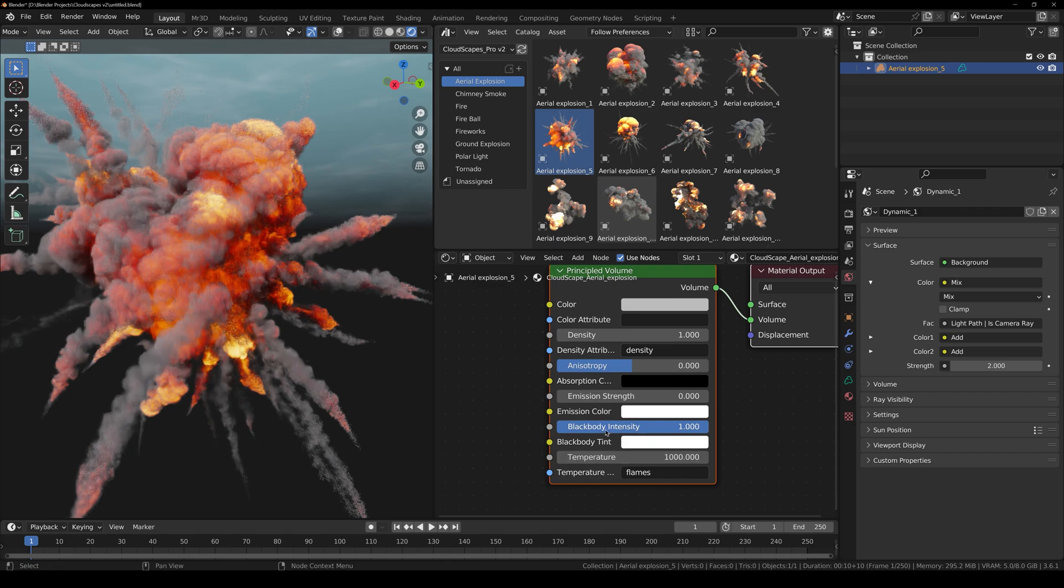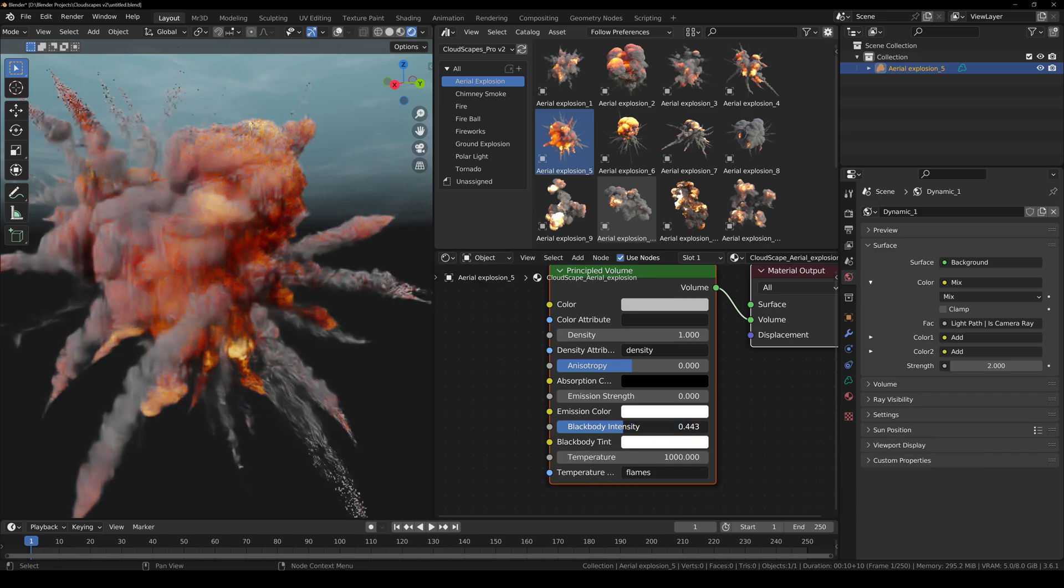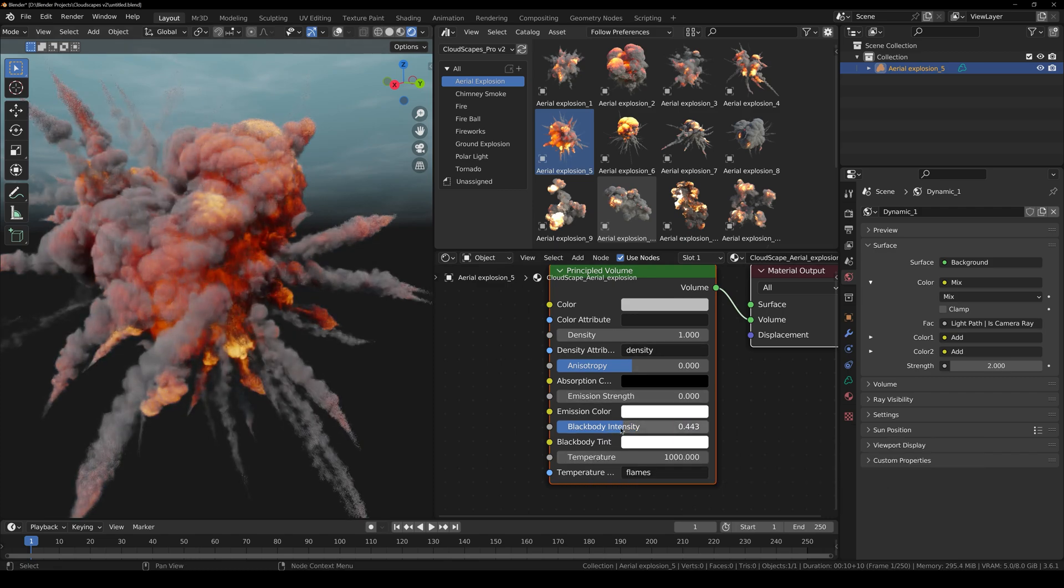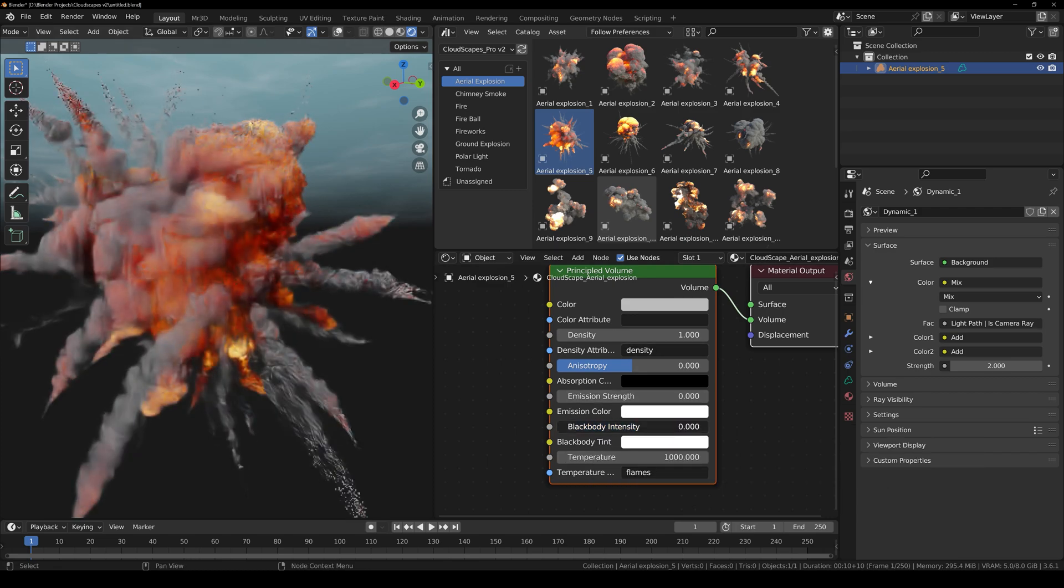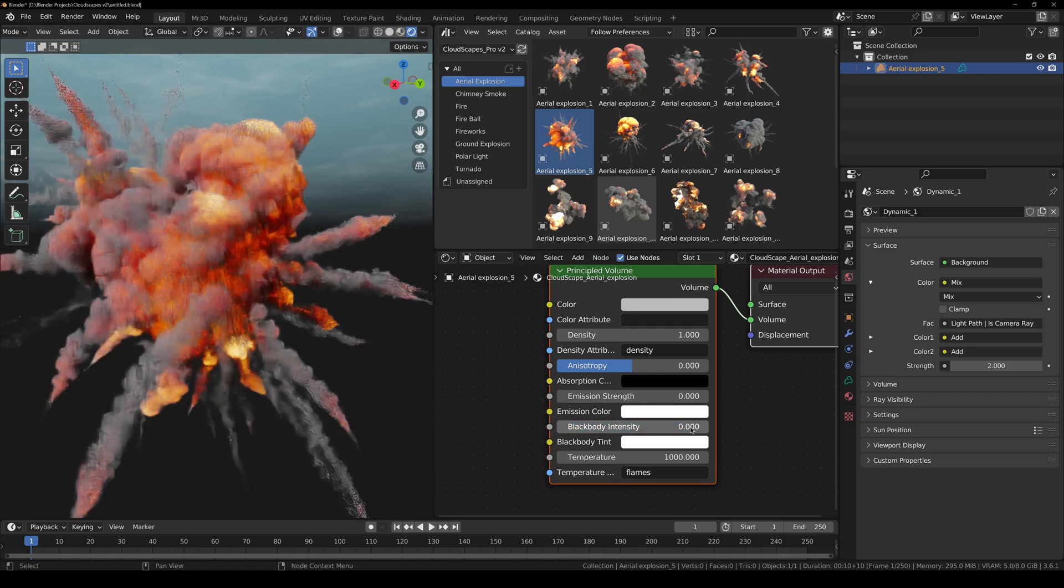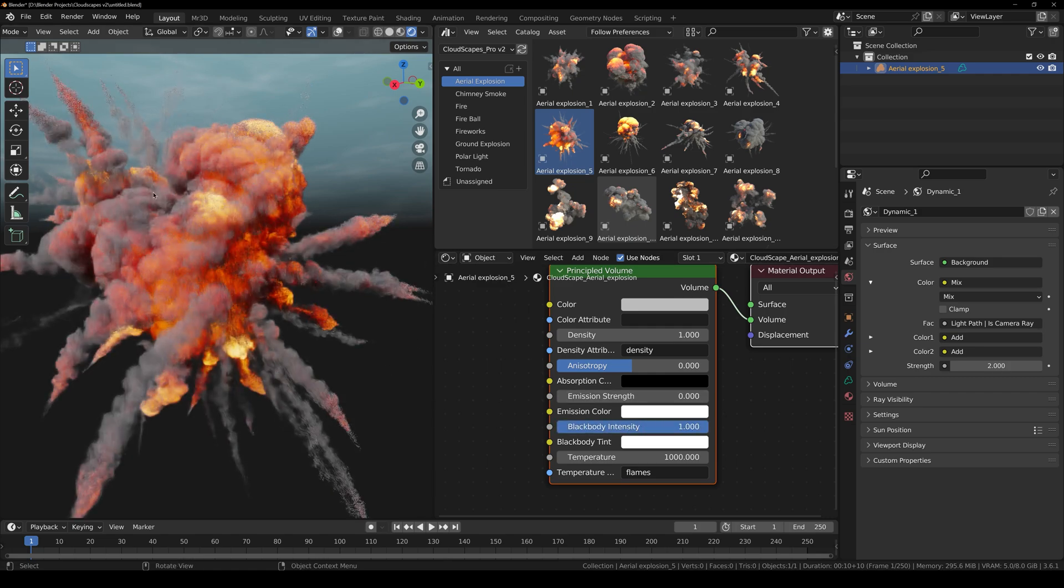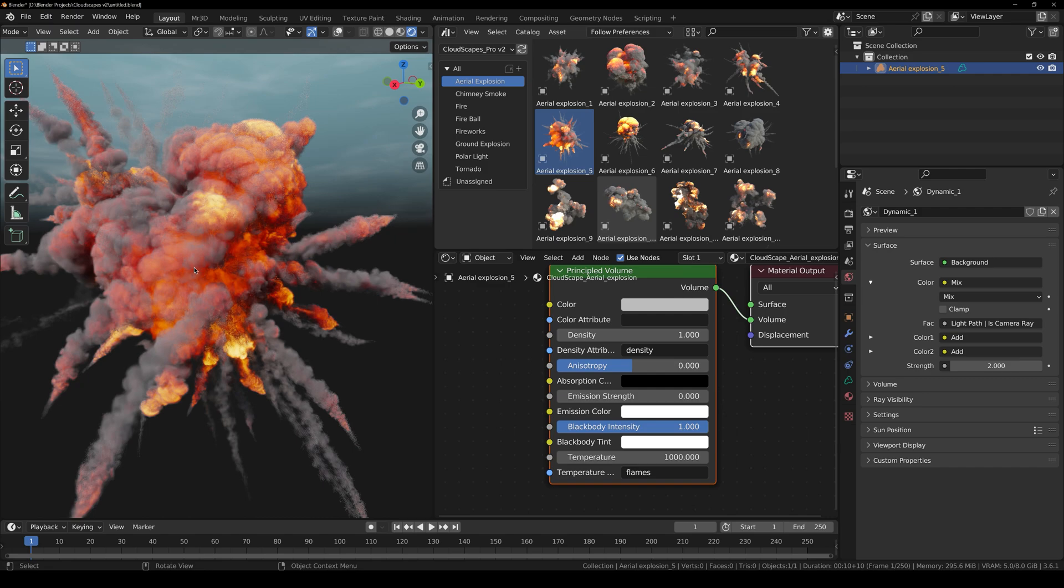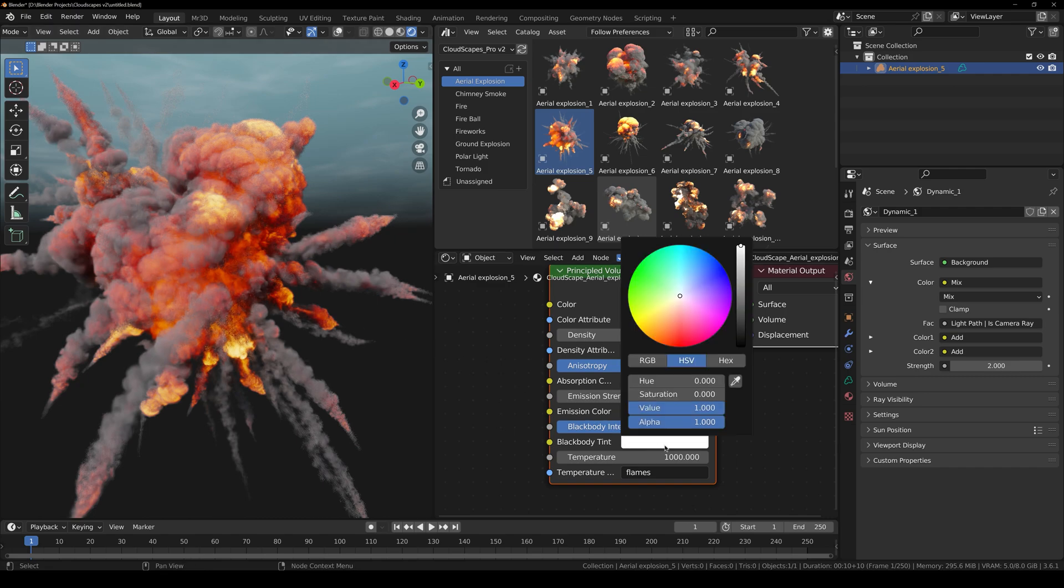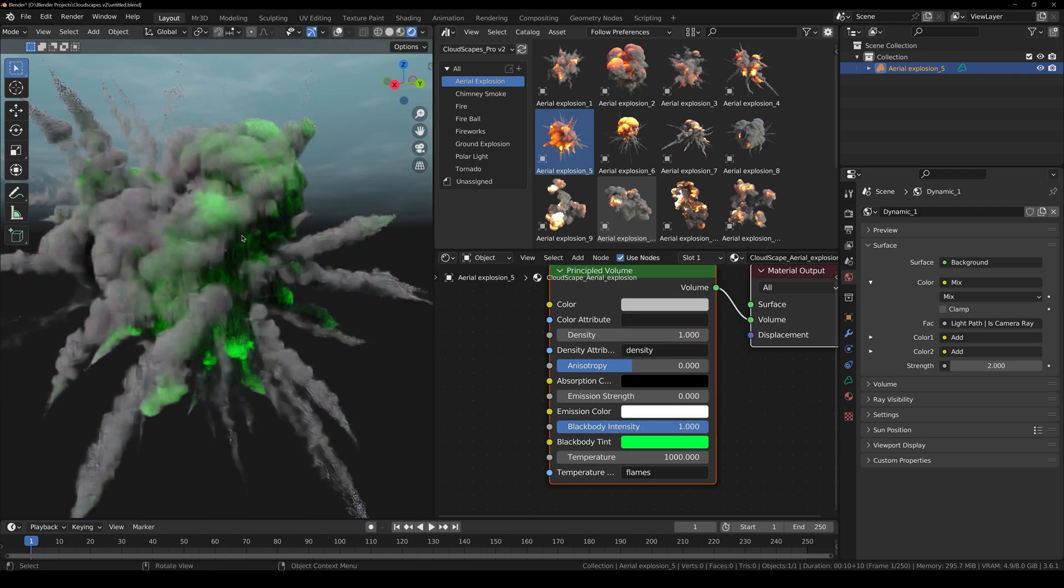Then we have Black Body Intensity. If you decrease this down, you can see that the fireball is now being turned into smoke. This is for the fire. And you can also change the color of the explosion right here.